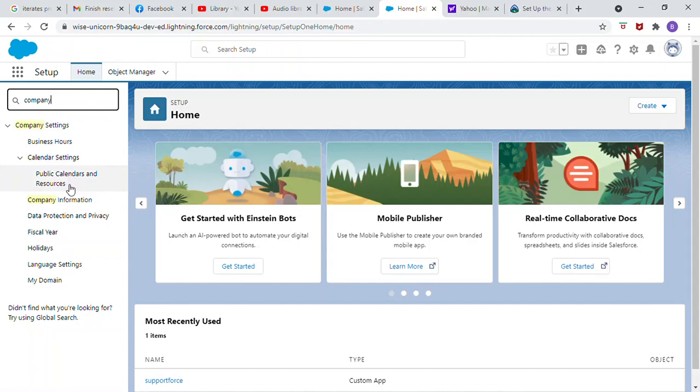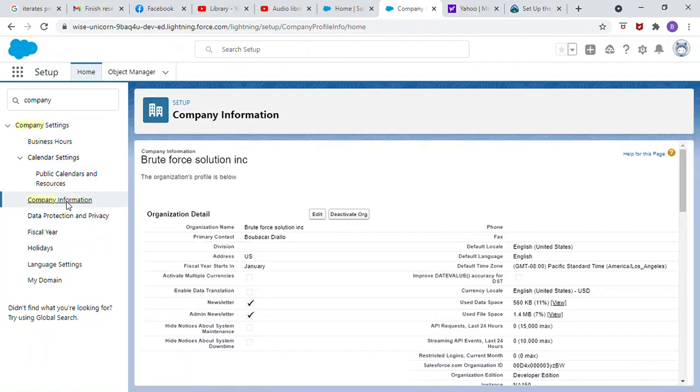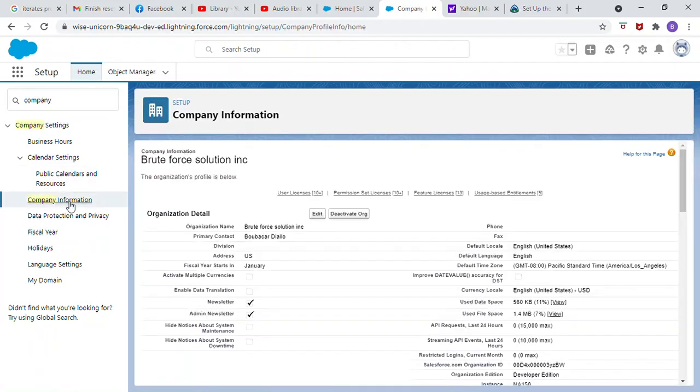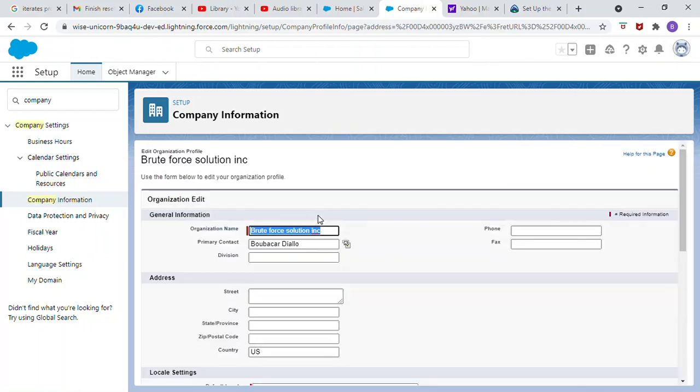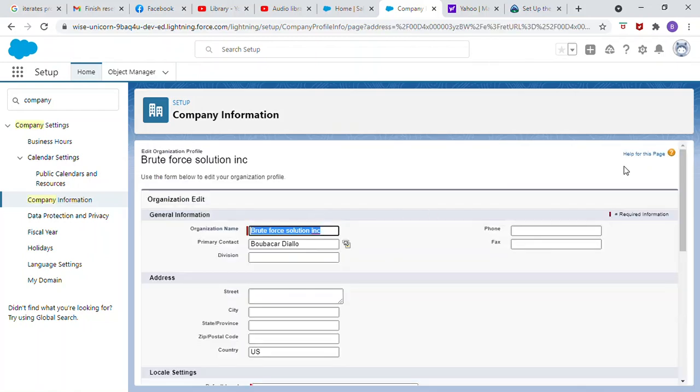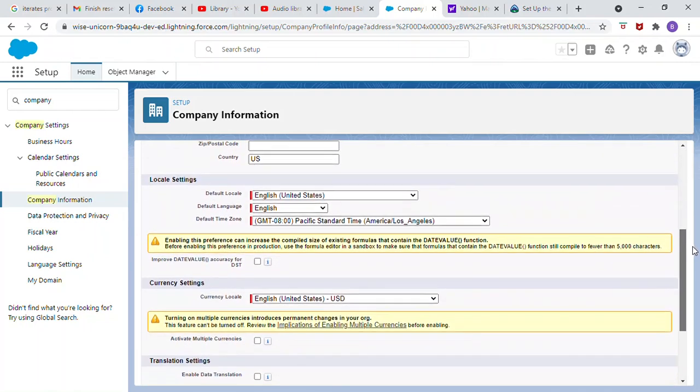Select company information, edit, come to the currency settings.